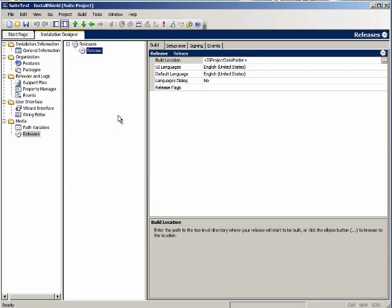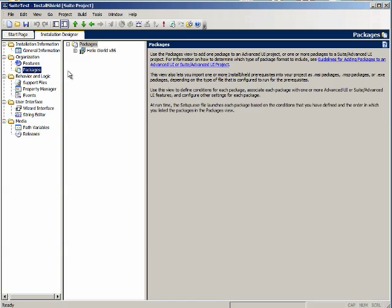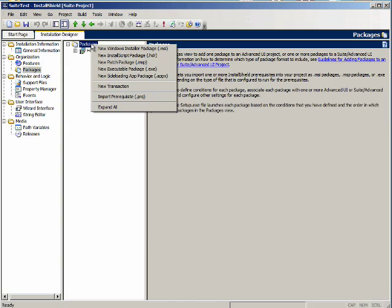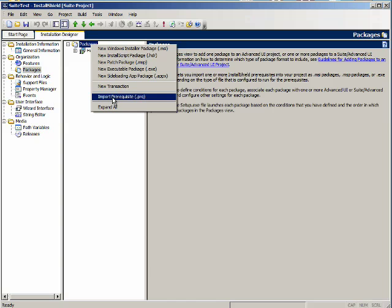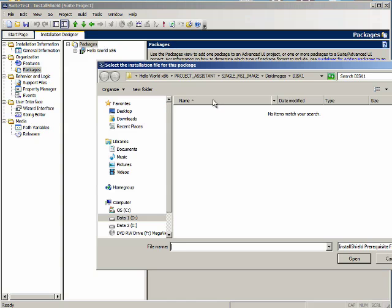And that's a whirlwind tour of the suite project. You should be saying hey they forgot something pretty important and you would be right. There is no redistributables view. I think that would be nice but the install shield staff has chosen to have you add redistributables through the packages view. Let's go back here. Remember if I right click on packages I can select import prerequisite. When I do it I need to browse to the prerequisite file.